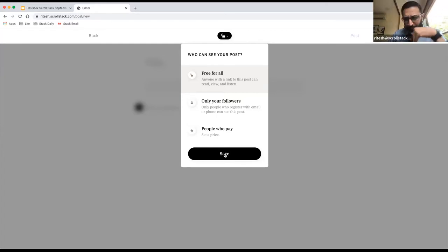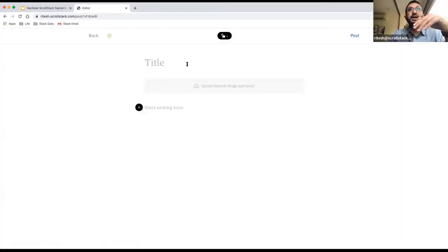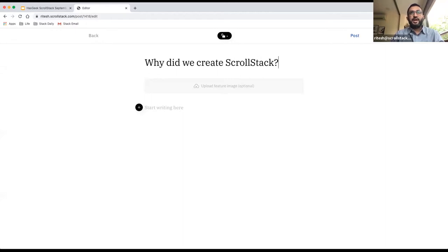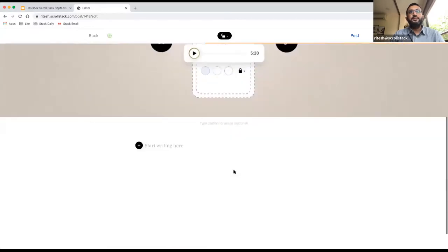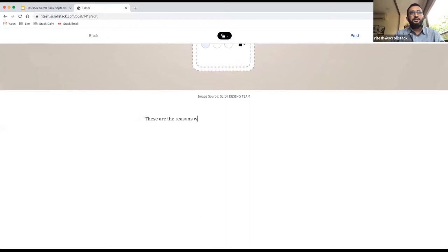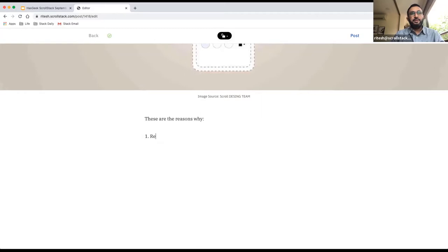Let me demonstrate creating a post. I'll set it as free and add a title: 'Why did we create ScrollStack?' Then I'll upload a photo and add some body text. You can add images, embed a video, add a list, a link, or a page break. I'll add a list with reason one, reason two, reason three.